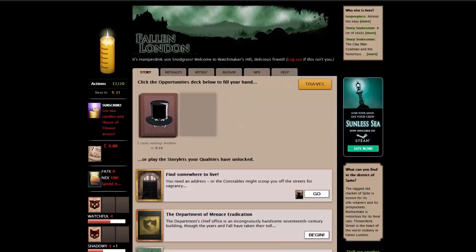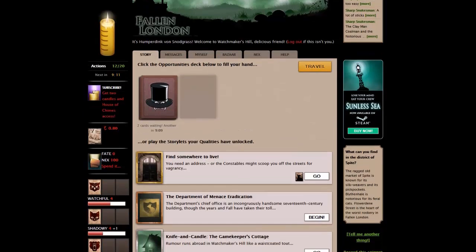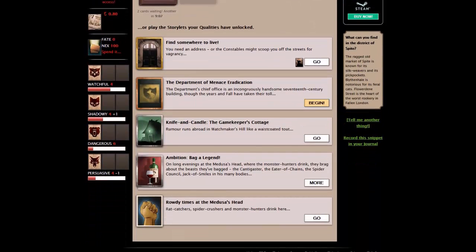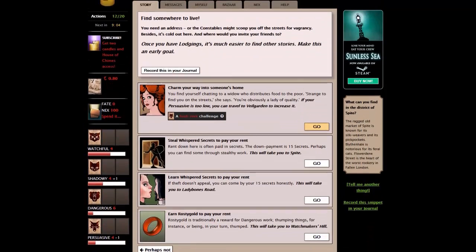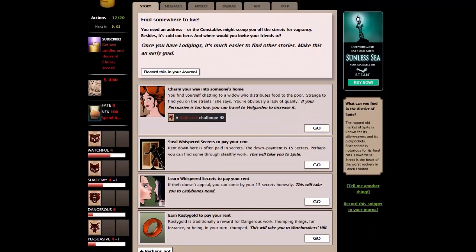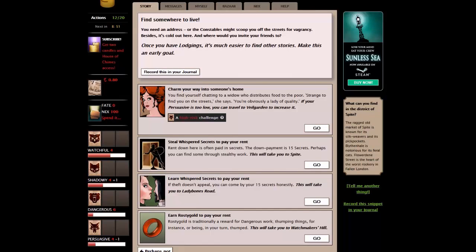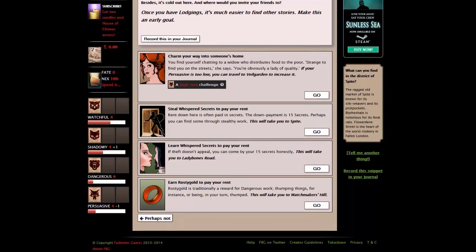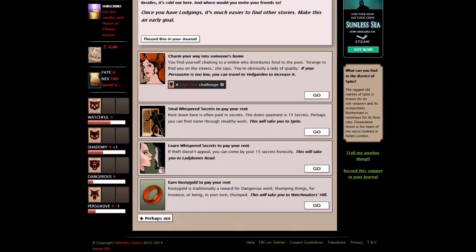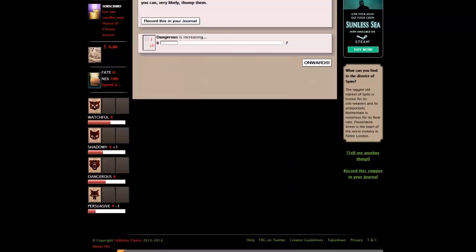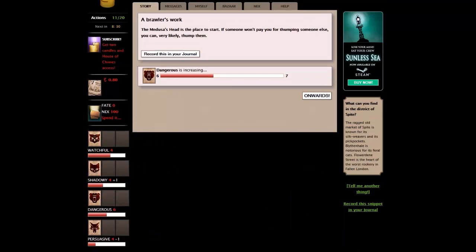You produce the mushroom in your pocket. At least you'll eat. Okay, so I think at this point, we need to concentrate on finding somewhere to live. Let's actually see what story is required to do that. Find somewhere to live. Now, we can actually buy something from the bazaar. But I think we can actually get a storyline to get the basic housing. Find somewhere to live. You need an address. Or the constables might scoop you off the streets for vagrancy. We can charm our way into someone's home. We can steal whispered secrets to pay for the rent. Or we can earn rostigold to pay our rent, which is dangerous work. And as that is our highest stat at the moment, let's go and do that.